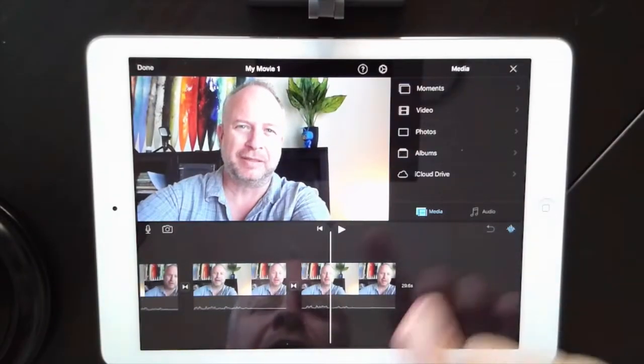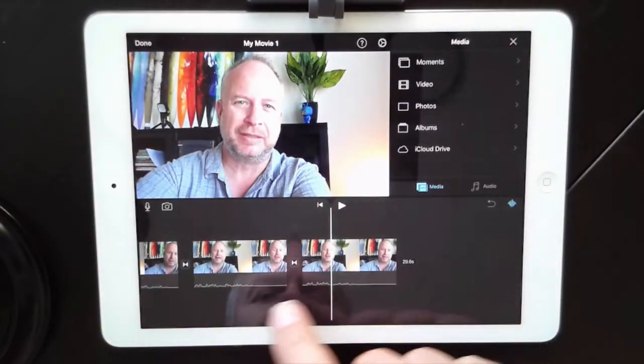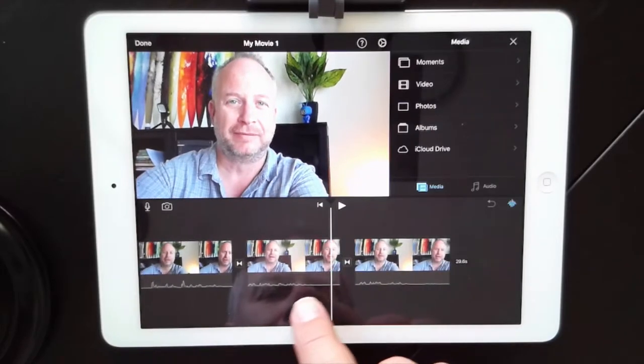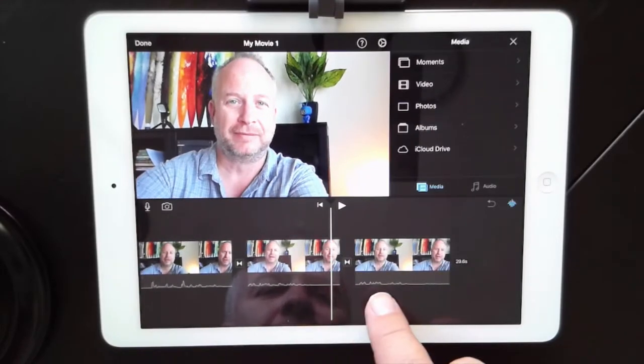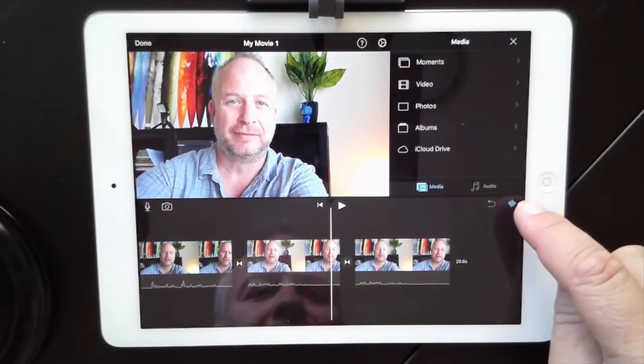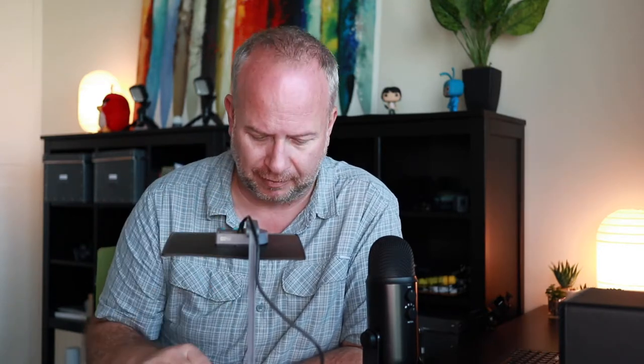A couple of things I need you to pay attention to. First of all, these guys down here are waveforms. If you don't see those, you've got to turn on this little button right here. You want to see the waveforms because that tells you when you start and stop talking.